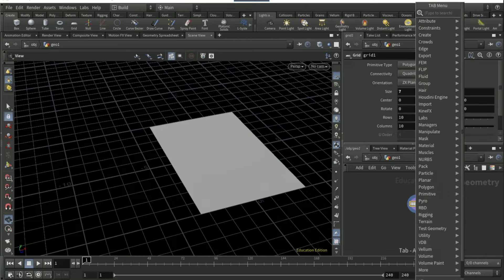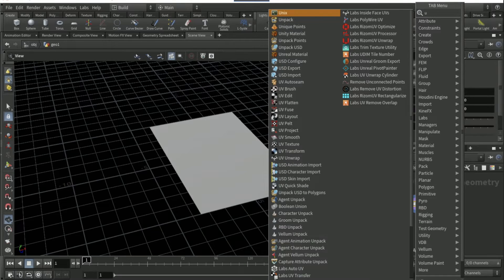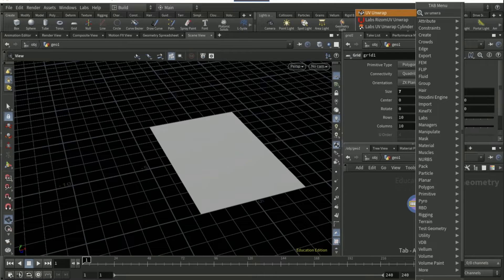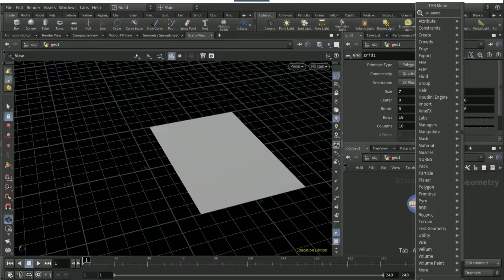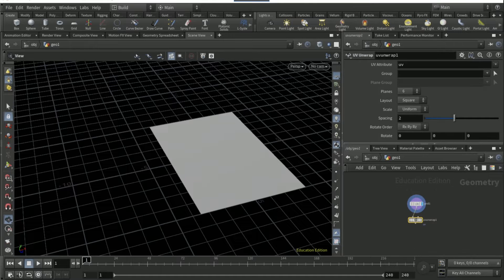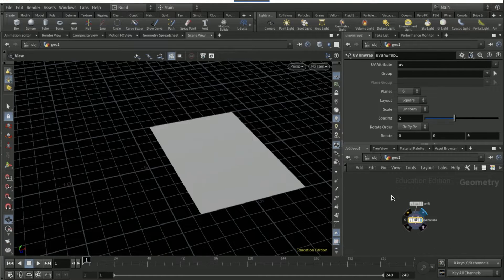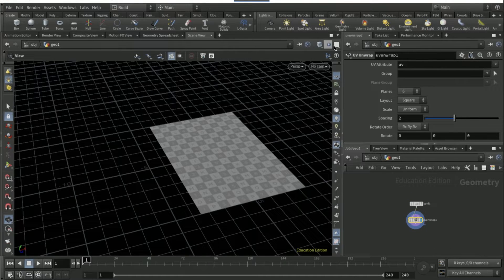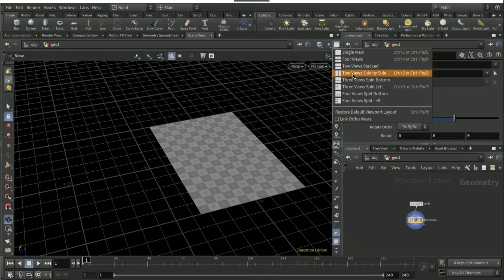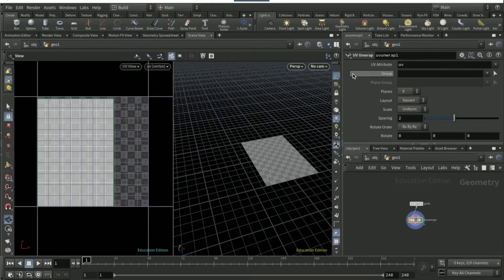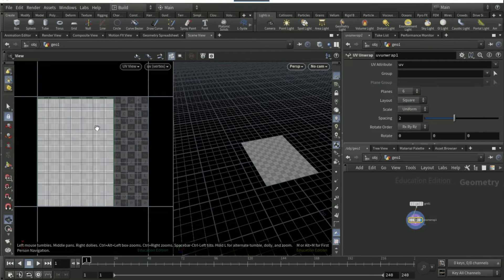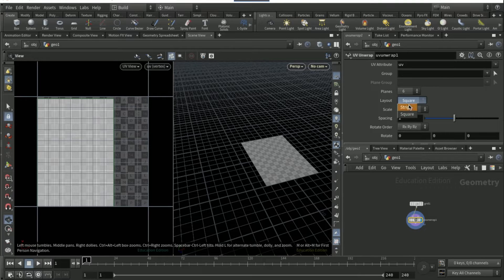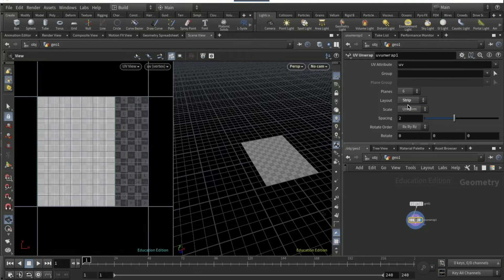Obviously it's going to differ from person to person. Drop a UV unwrap node and then go to this white box here, two views side by side, and on layout where it says squares, change it to strip.